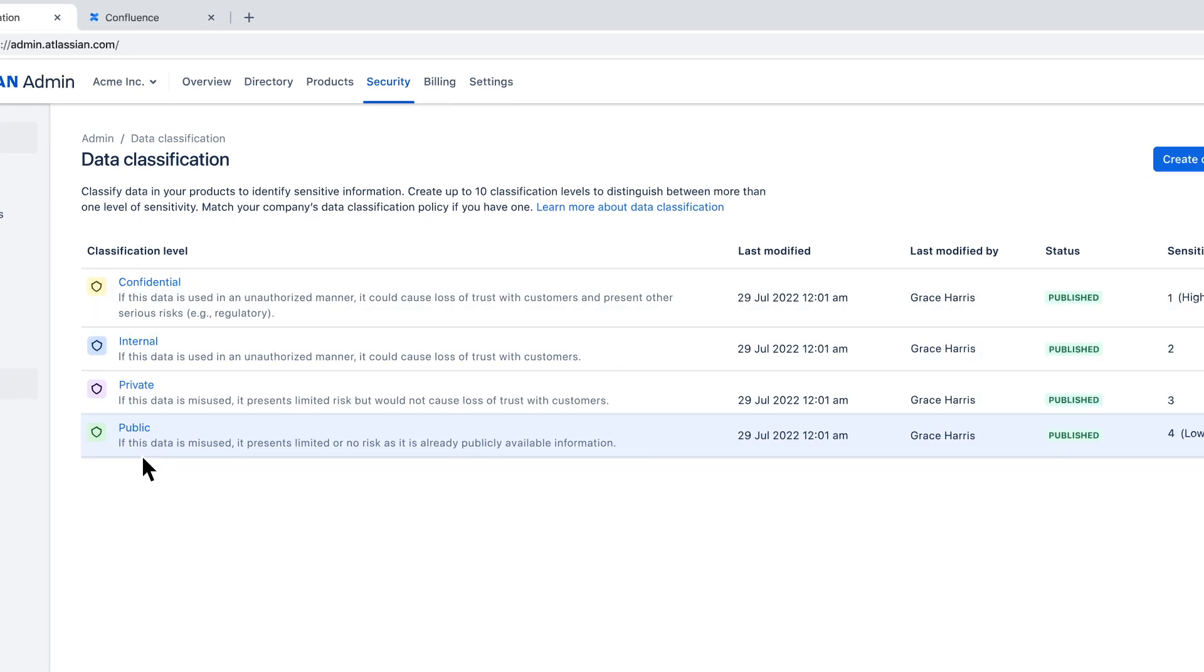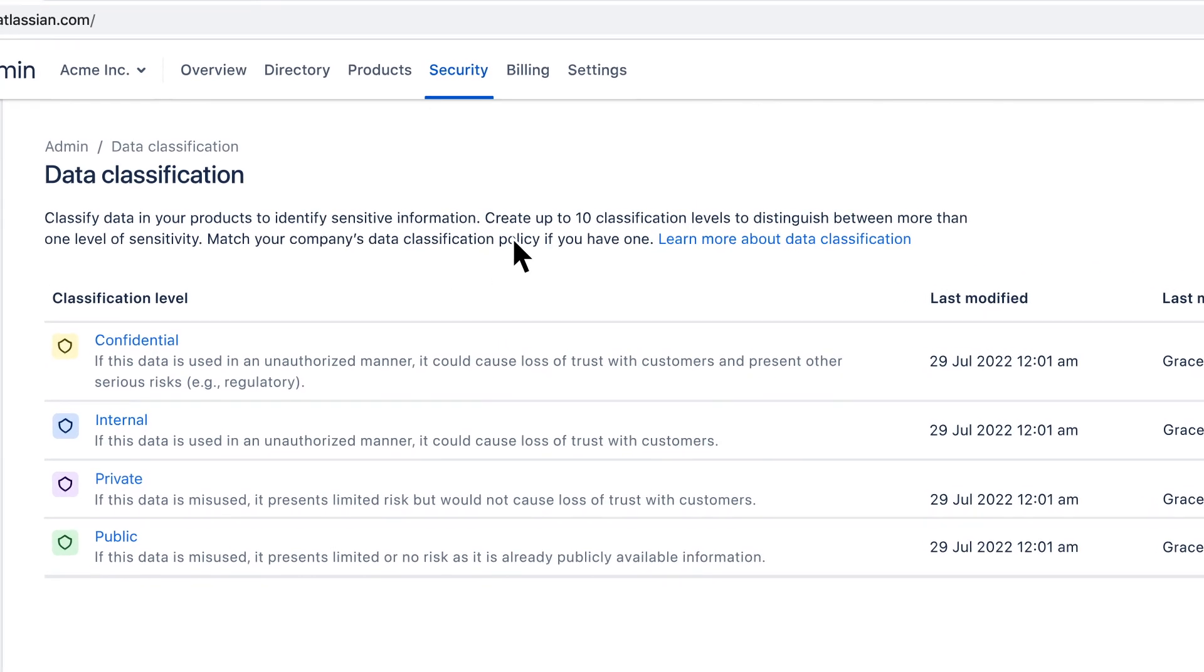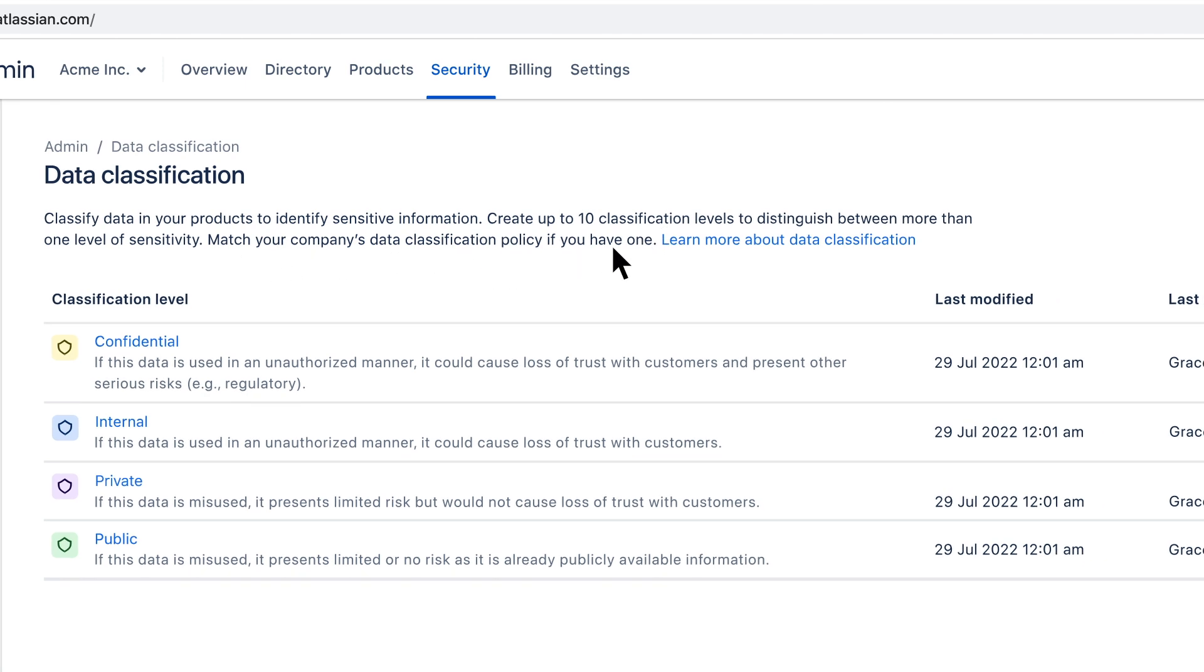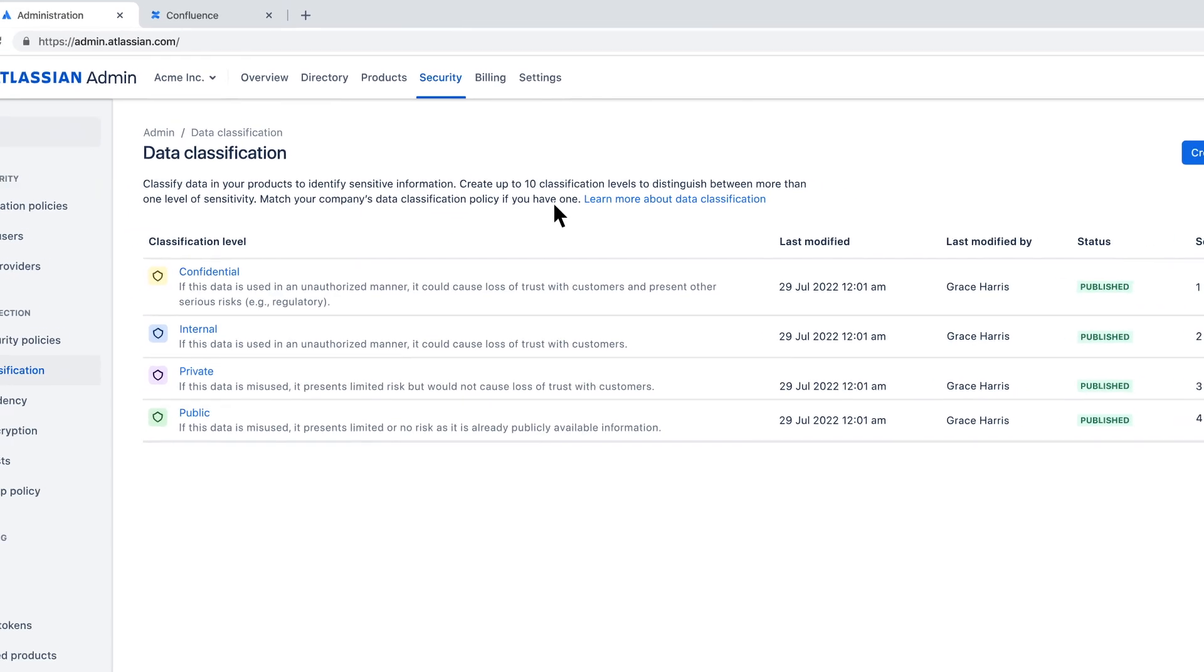You can create up to 10 classification levels to differentiate data sensitivity. If your organization already has predefined data classification levels, this is a great way to expand them to Atlassian Cloud products.